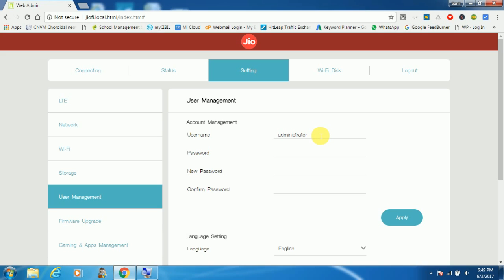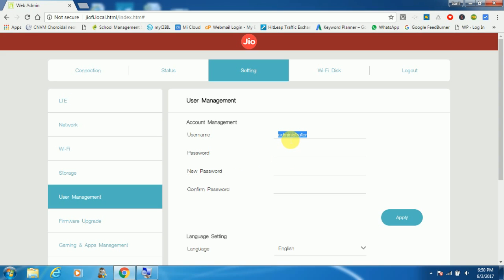So the default password we need to give here, which is administrator. Here we need to give the new password, so for my case I am giving demo@123.